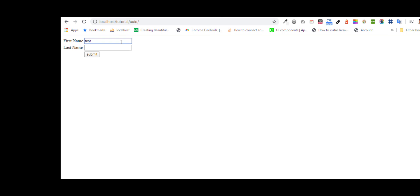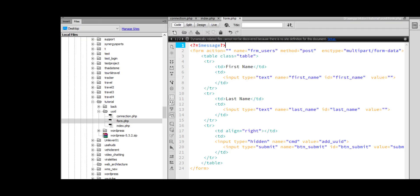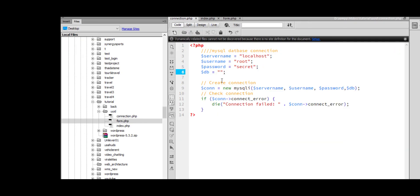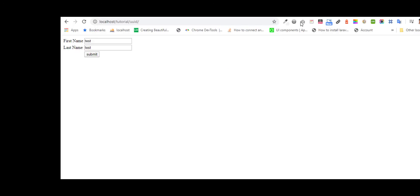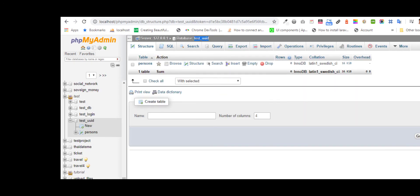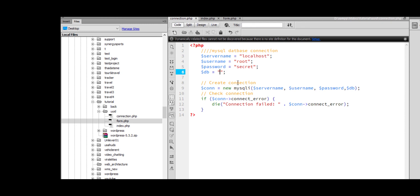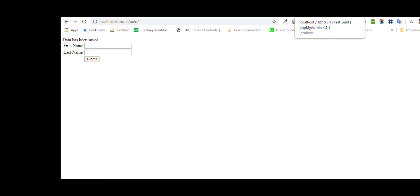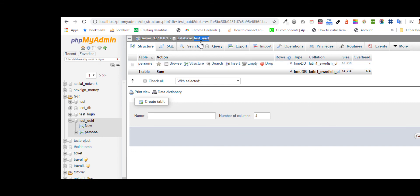Test, test test test. We need to set the database name. We submit the form. Data has been set and we will check our table.